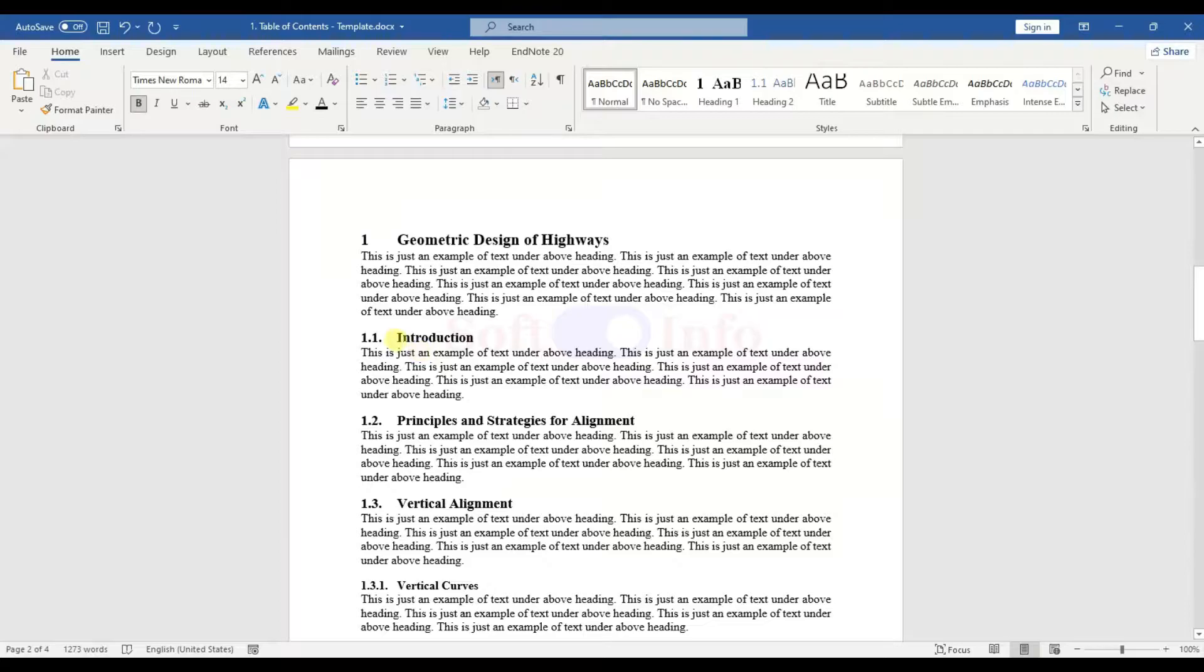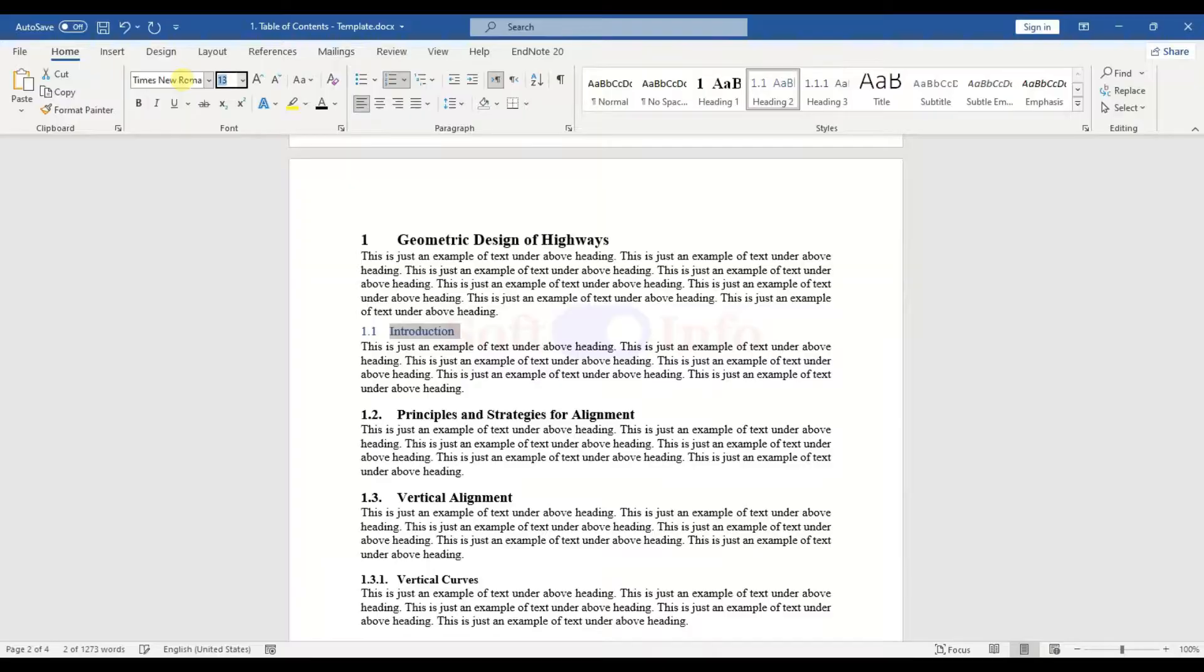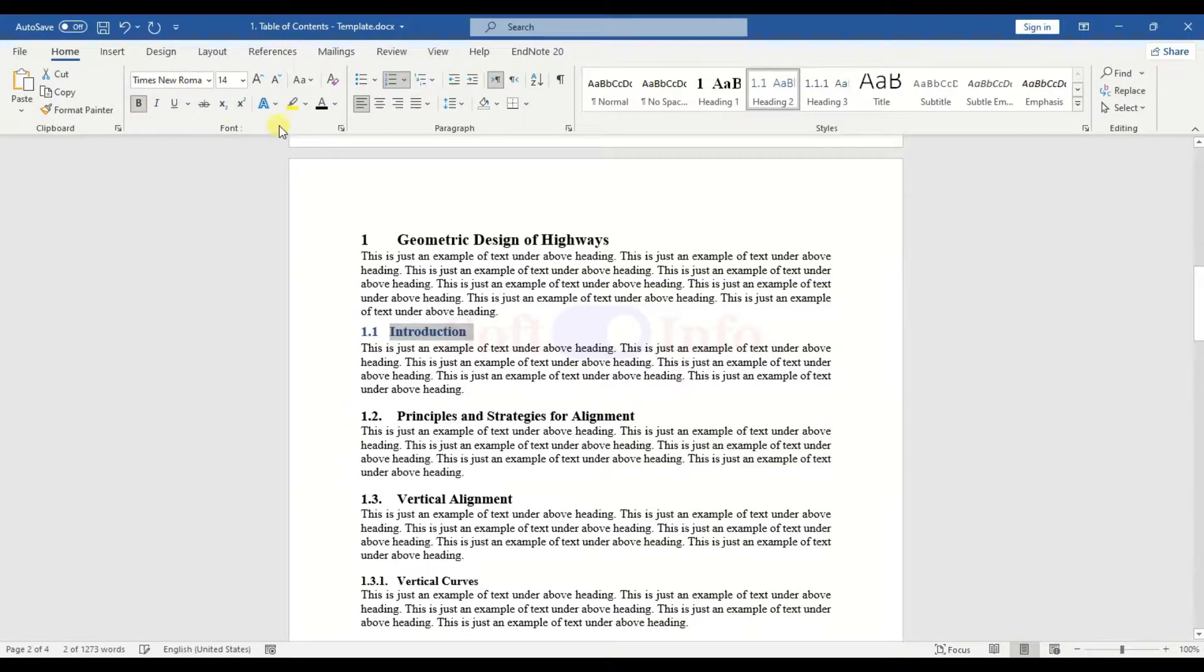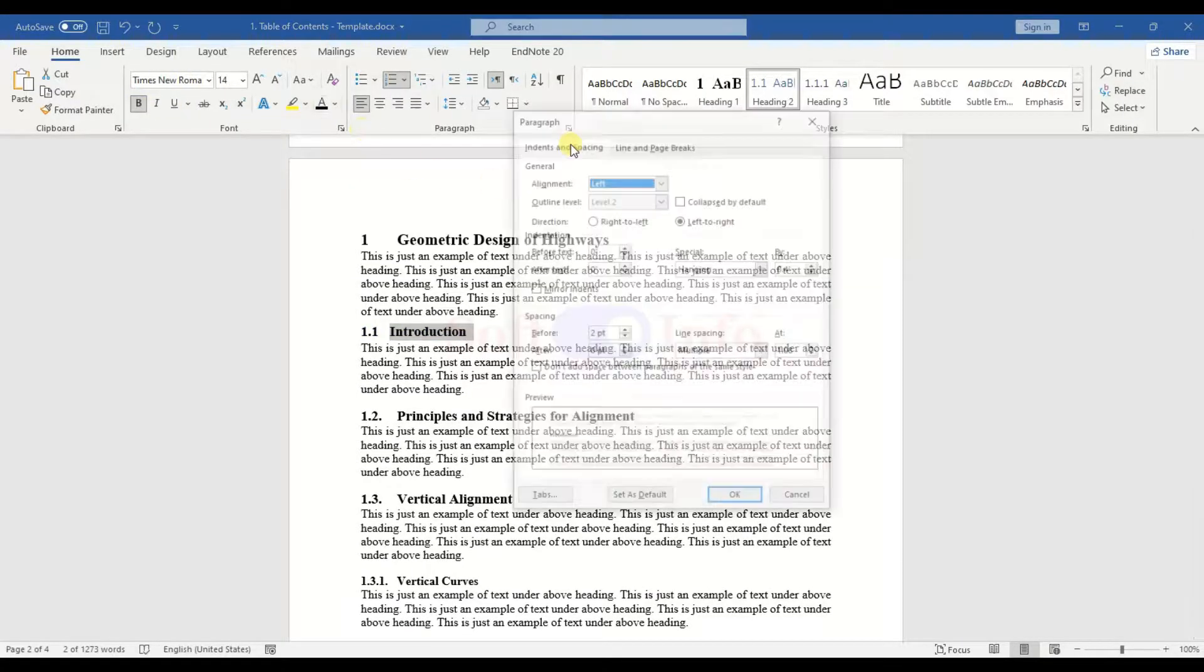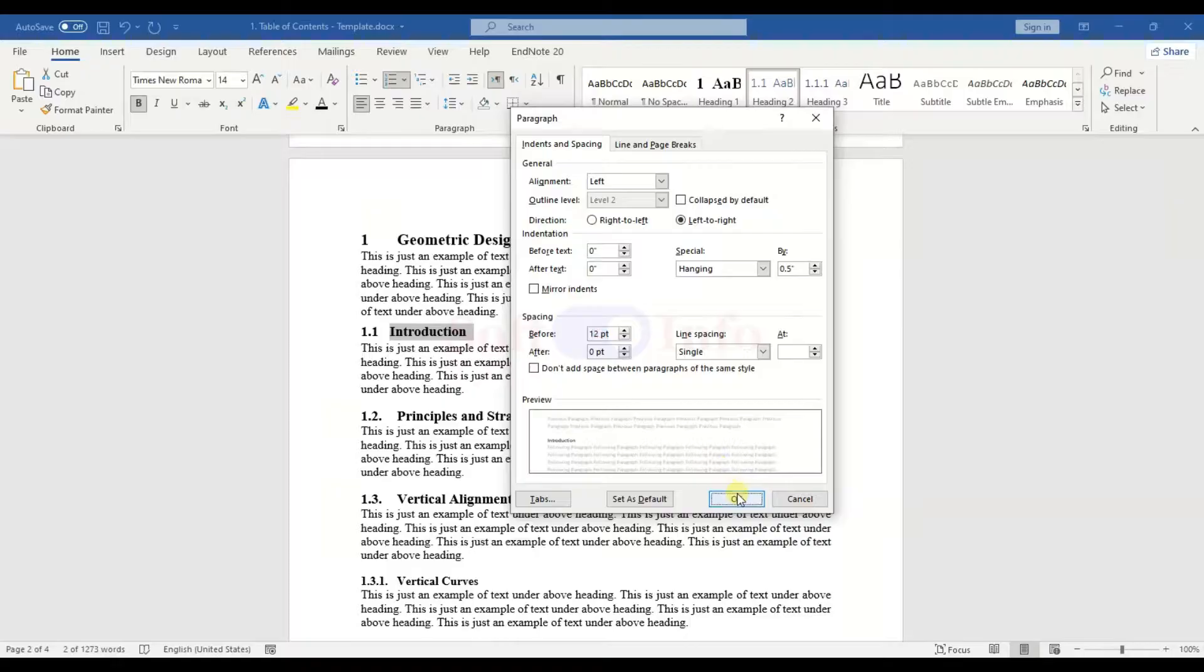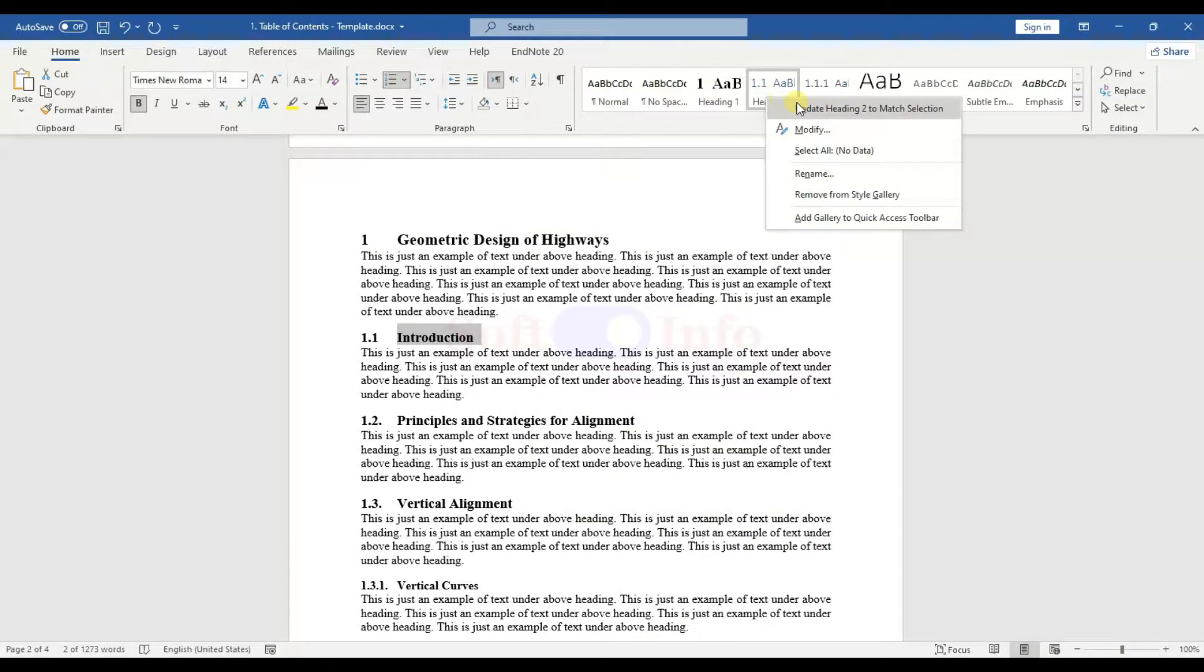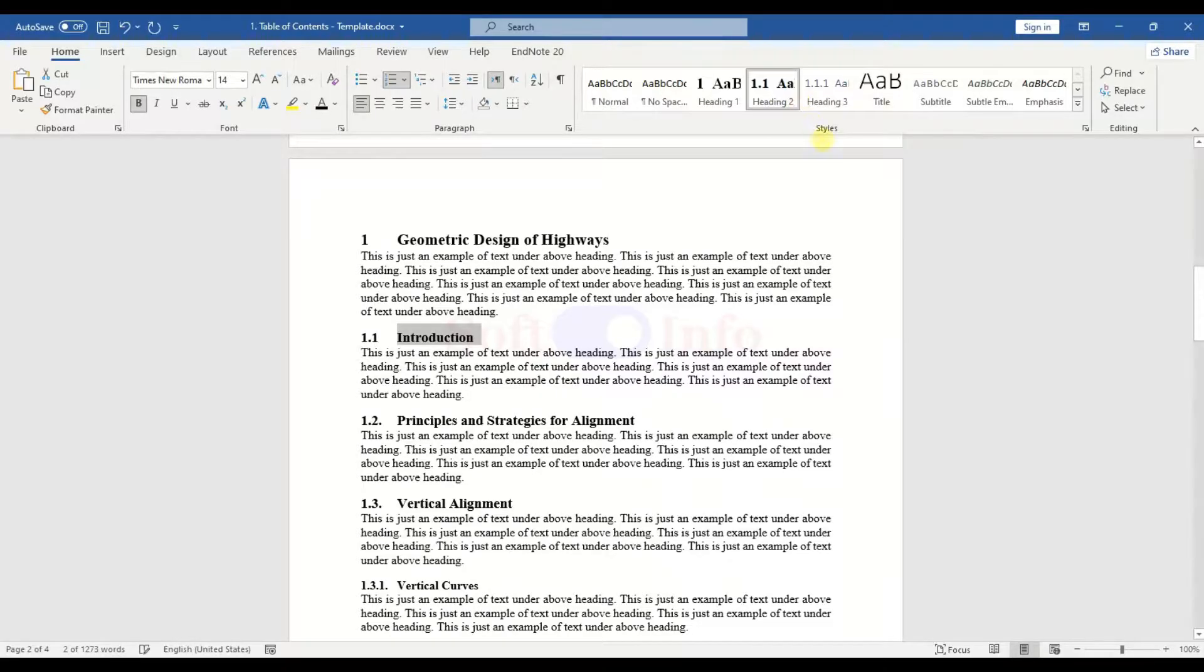Now, customize the font type, size, and other settings for Heading 2. After selecting the Heading 2 text, right-click on Heading 2 in the Styles panel and select Update Heading 2 to Match Selection.